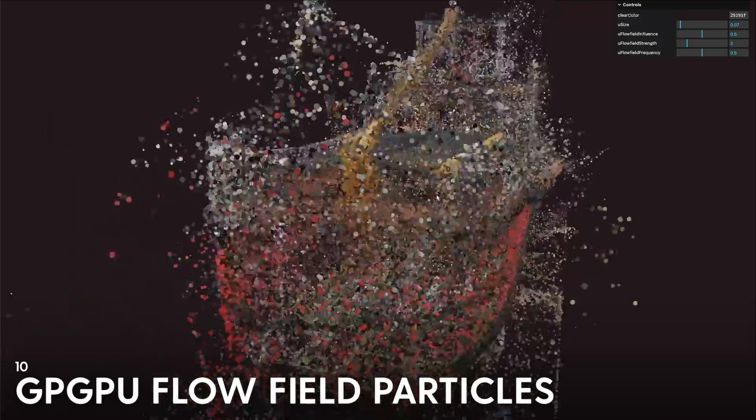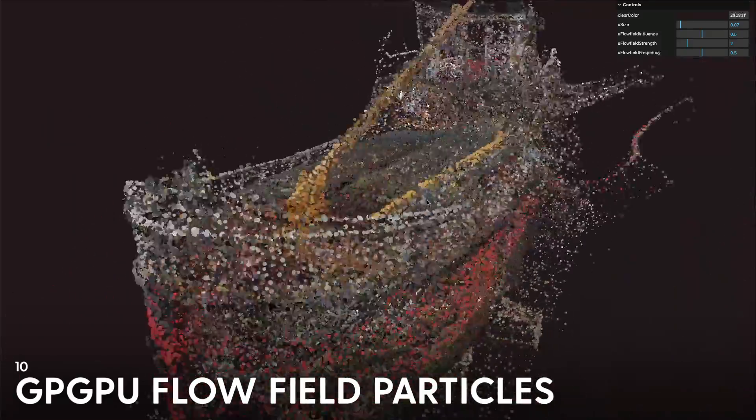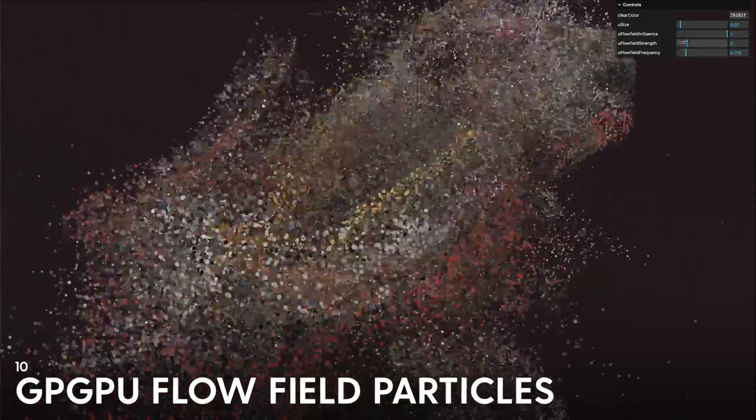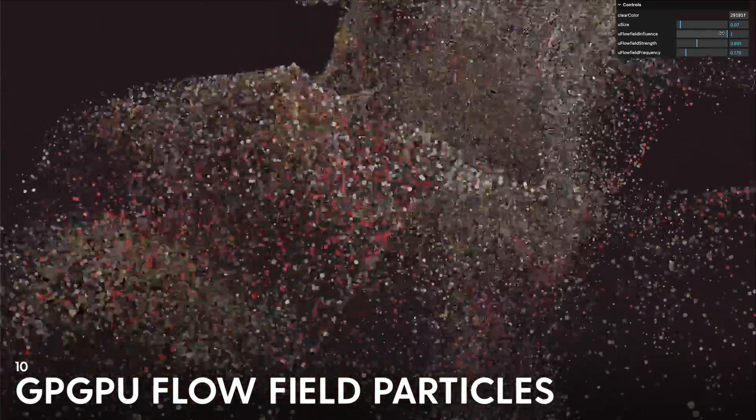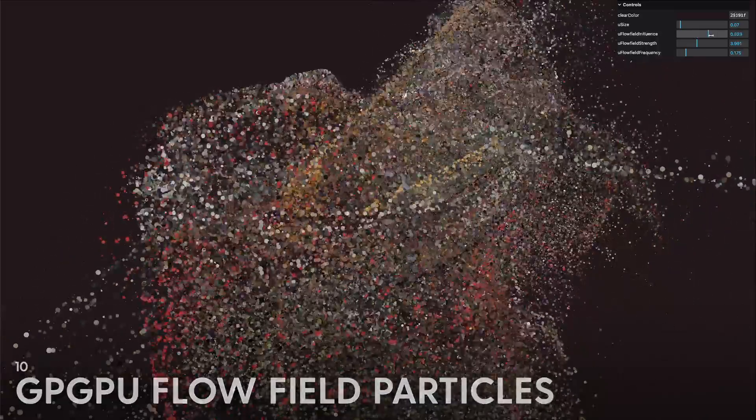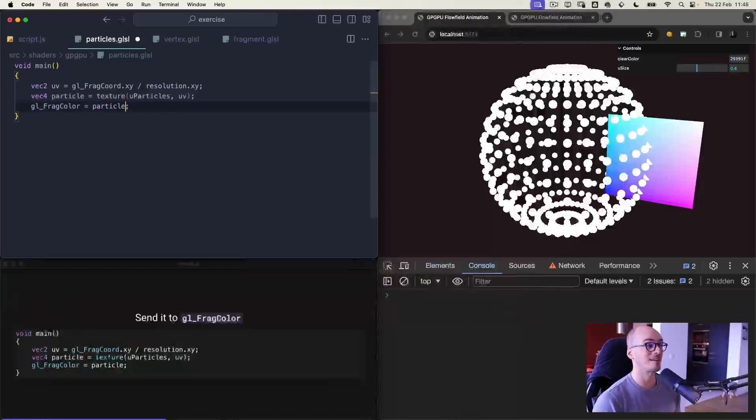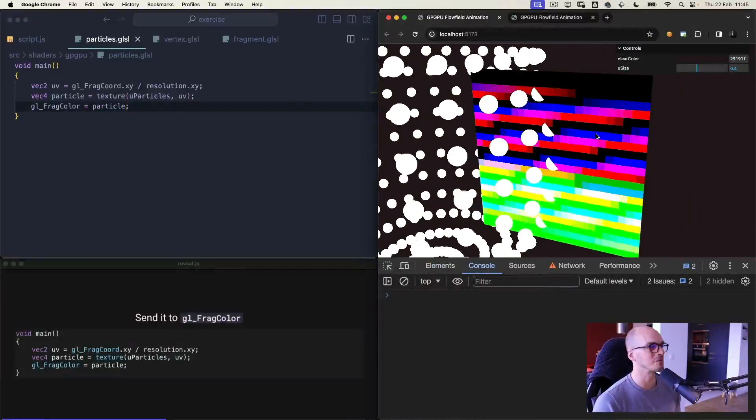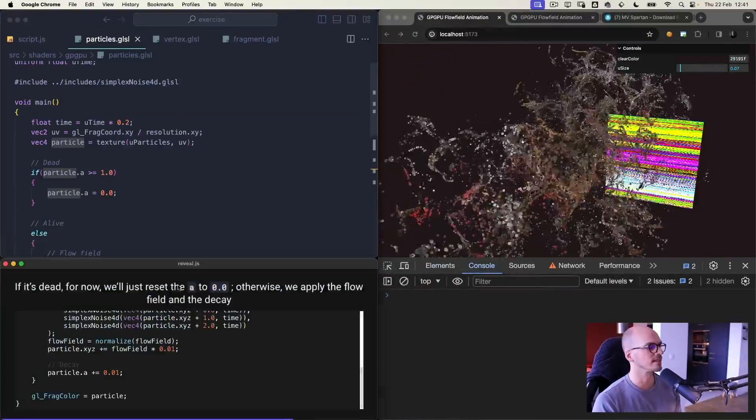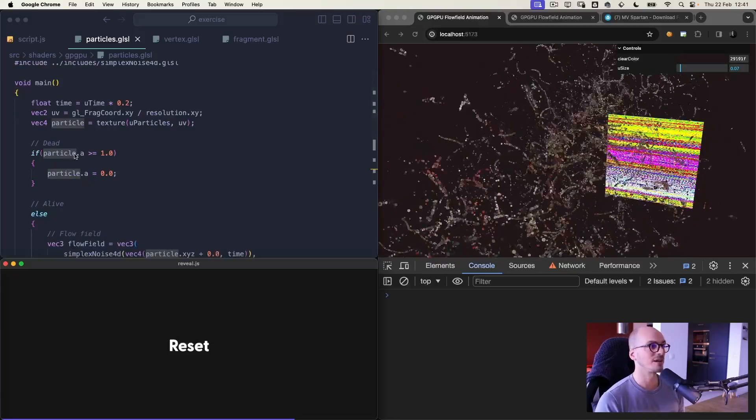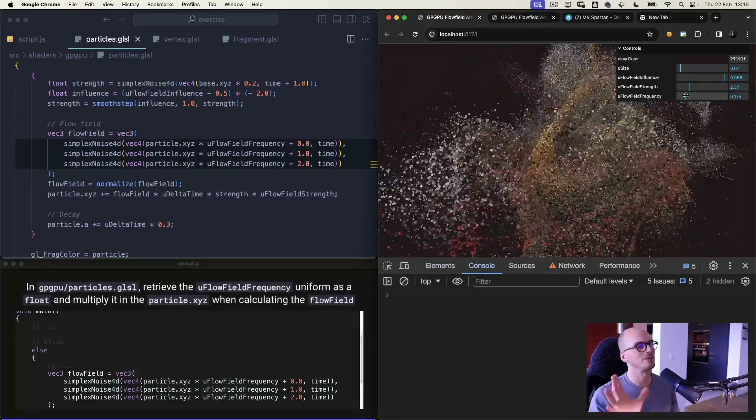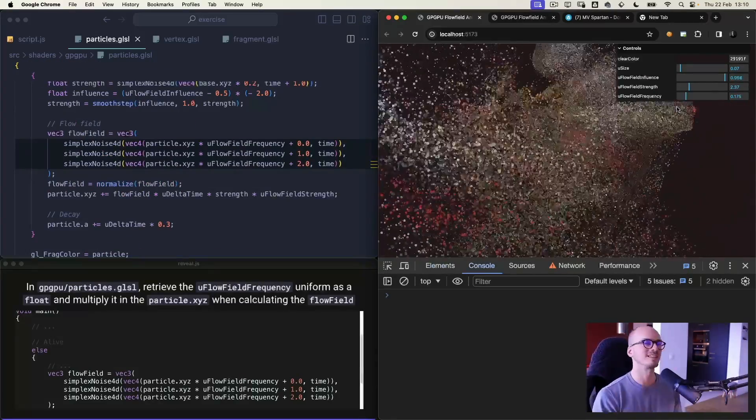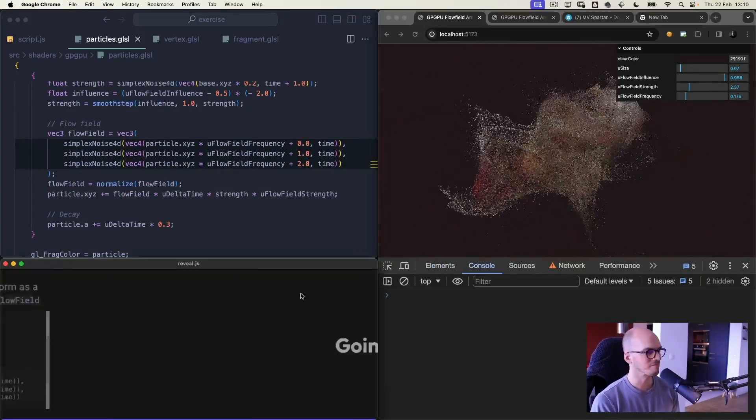GPGPU flowfield particles, unleash the true power of your GPU by calculating and applying a flowfield on hundreds of thousands of particles, resulting in one of the most mesmerizing animations you could create.